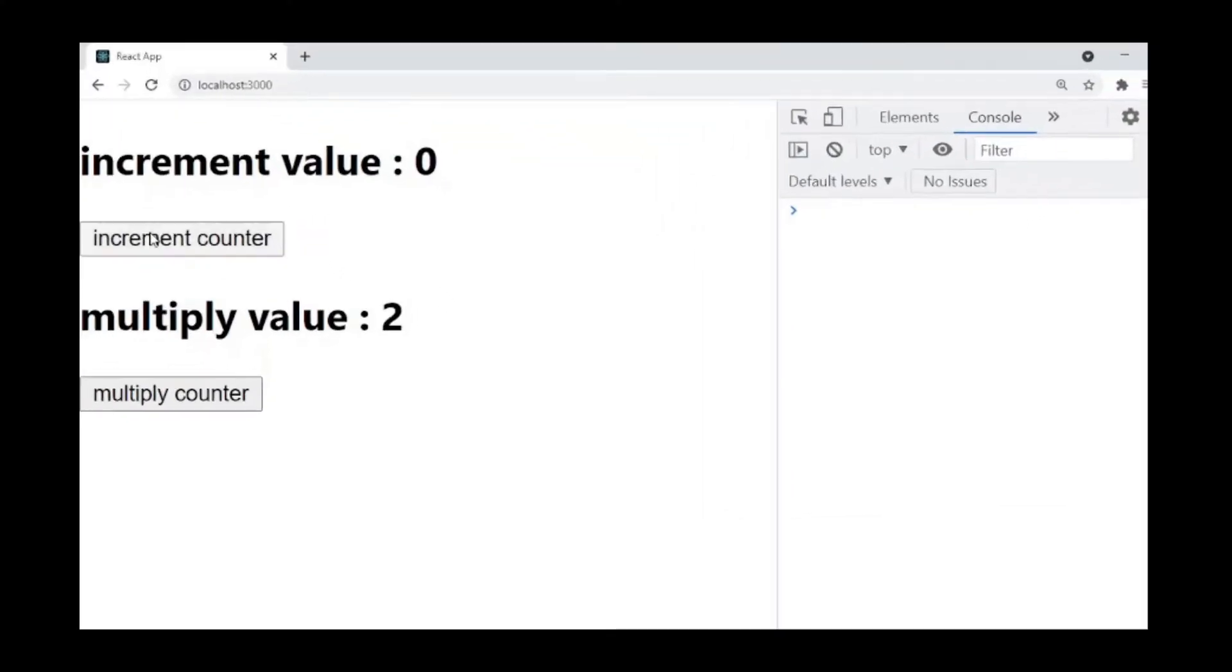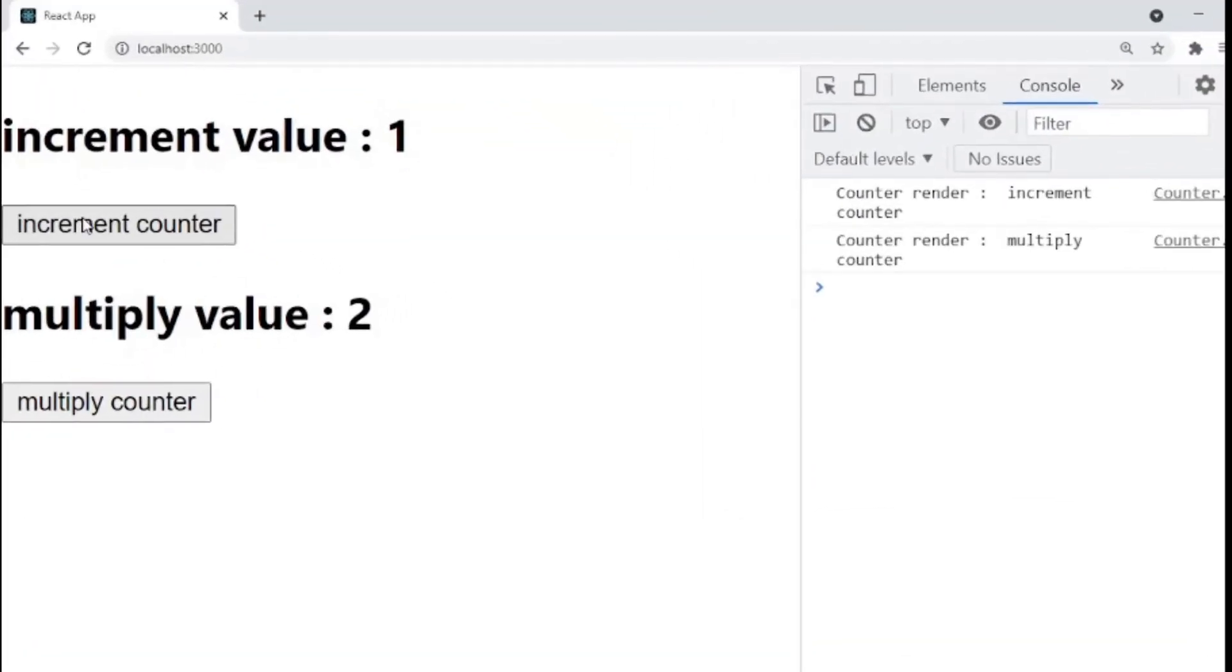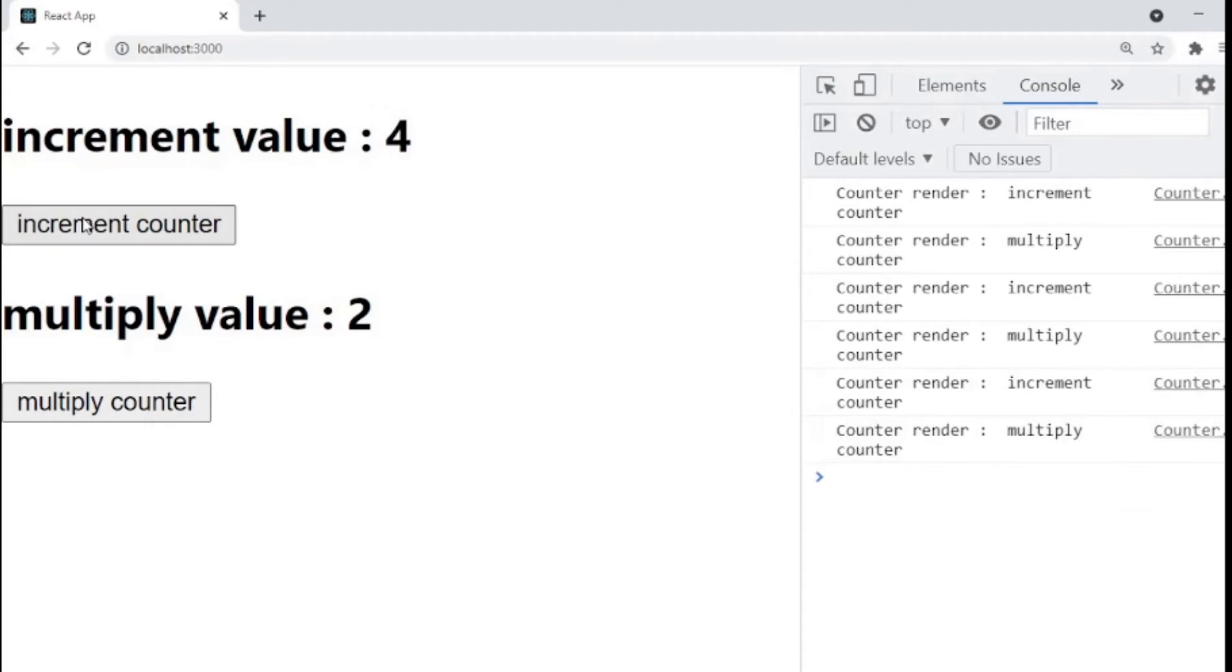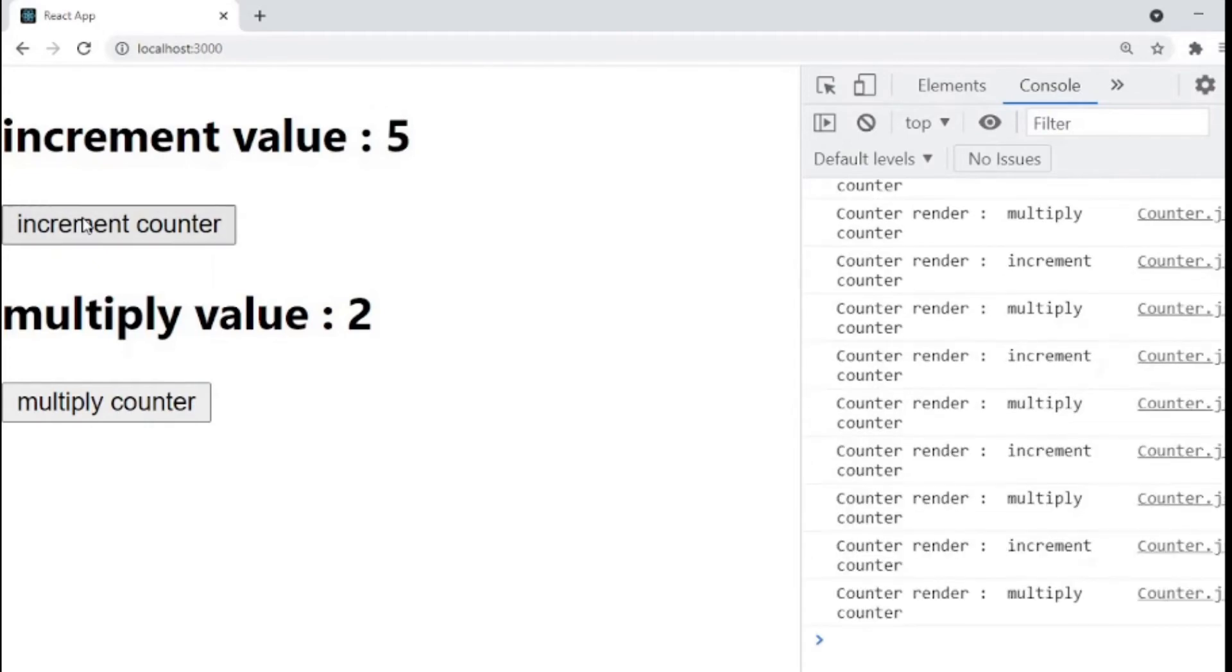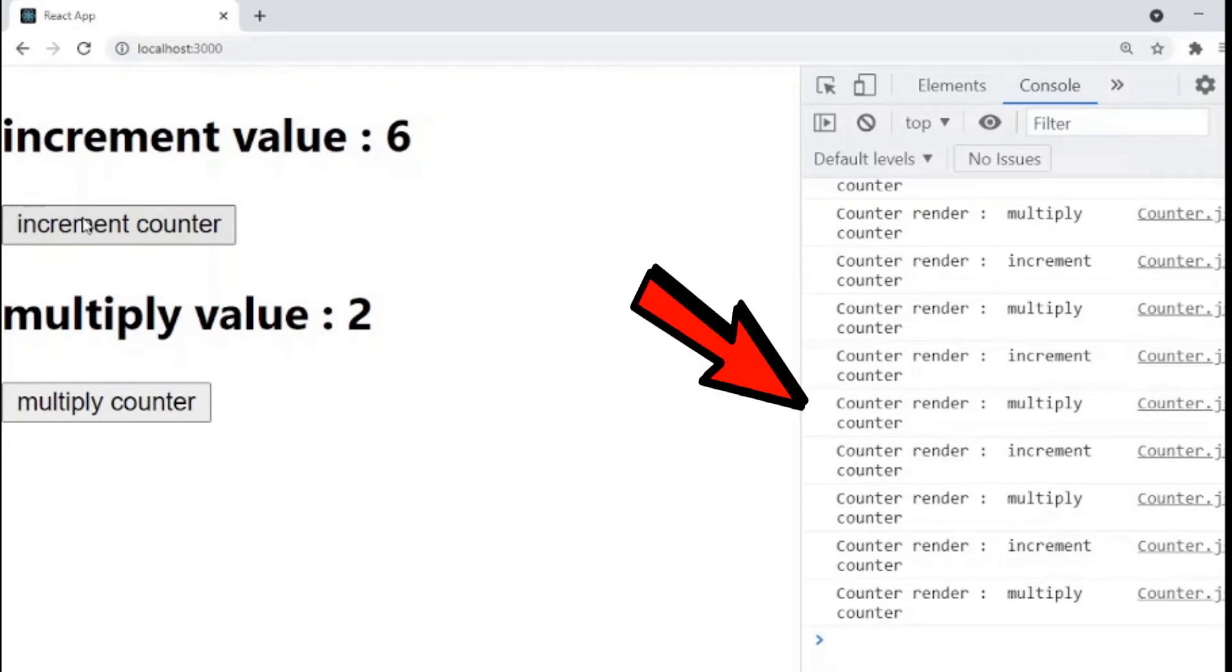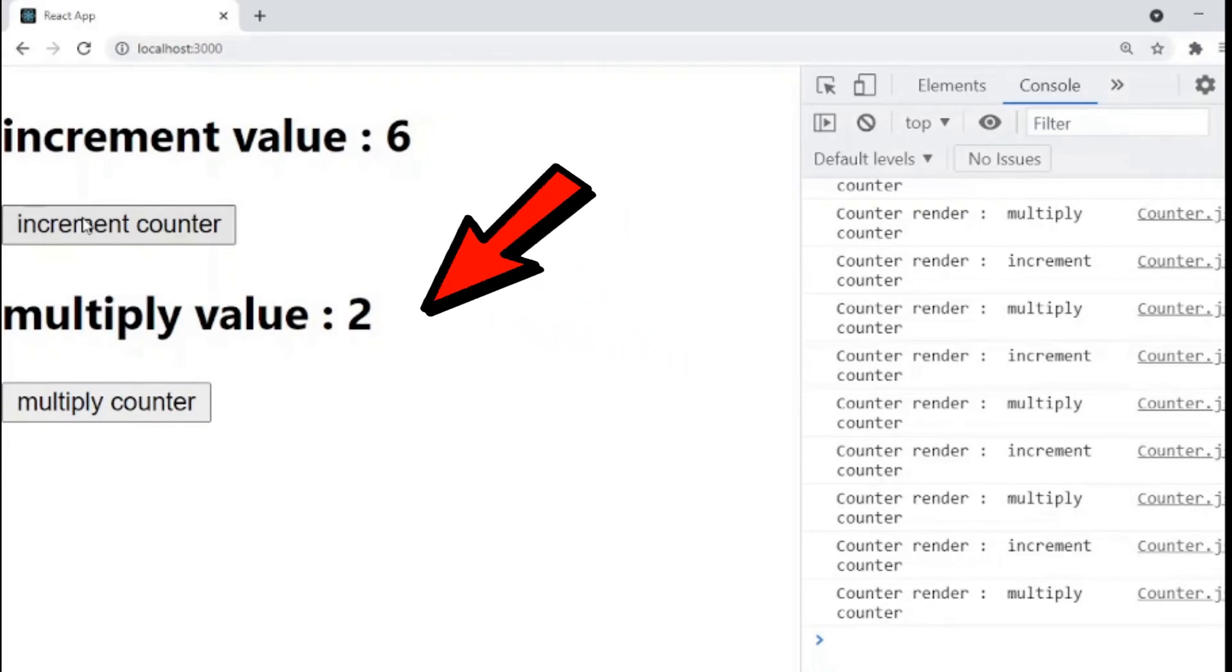When we click the increment button, we see that increment value is changing and the counter increment is being re-rendered. But here, counter multiply also re-rendered although multiply value is not changed.